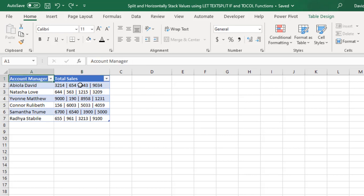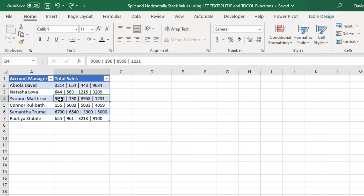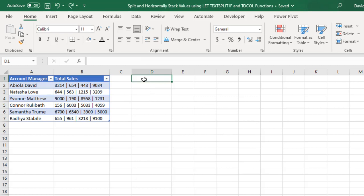Let's dive in. This is our sample data set — it contains two columns: account manager and total values, which are separated by a single pipe. Our goal is to first split all these total values for each account manager into different columns, and then horizontally stack them together. This data set is stored as an Excel table. Select cell D1 and write the formula from inside out using TEXTSPLIT, CONCAT, and then we'll introduce the LET function.